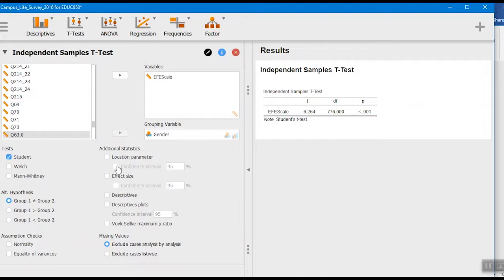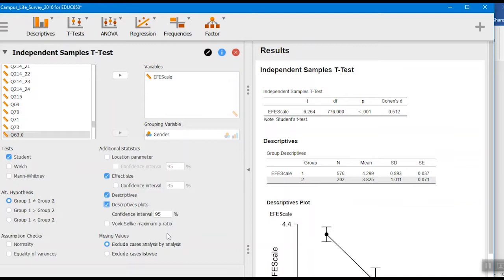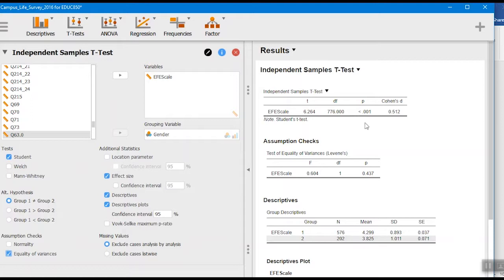And again, we want to see the effect size, we want to see the descriptives. Last time I didn't show you descriptive plots, but you can do this as well. They give you some plots related to that. And we'll look at the quality of variances as well.